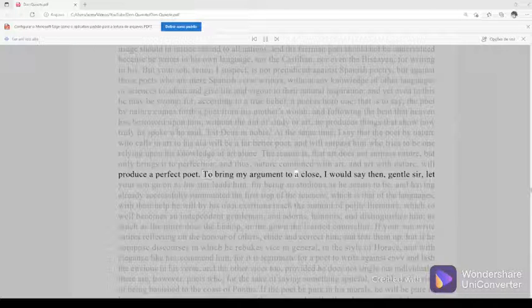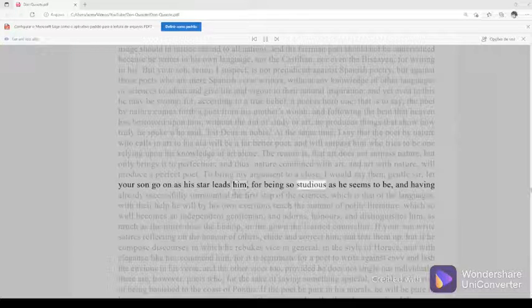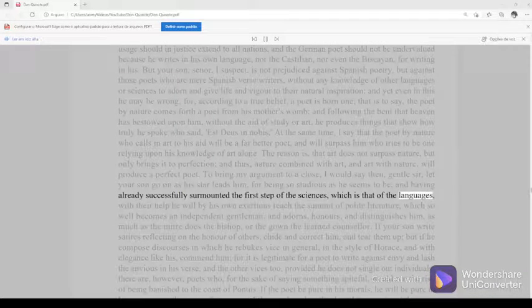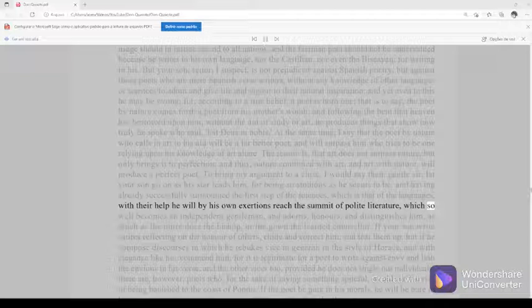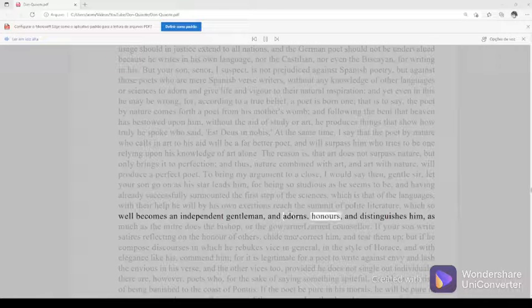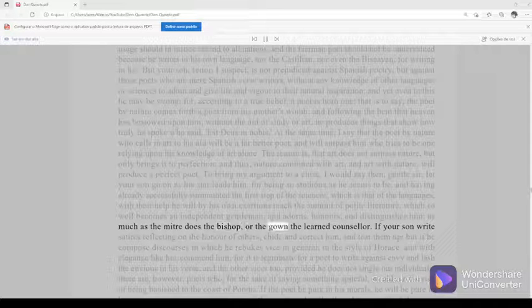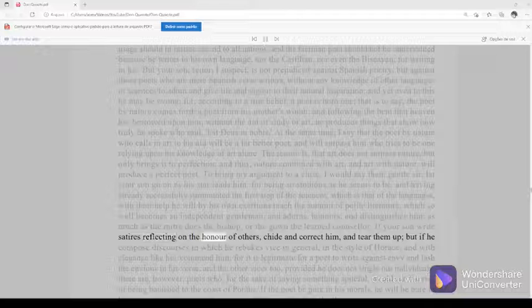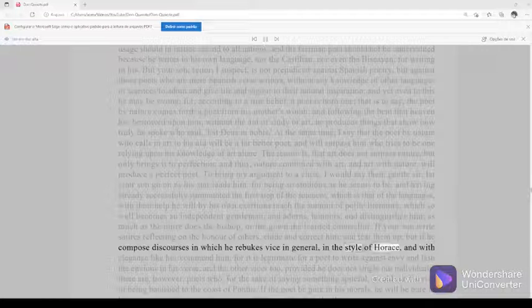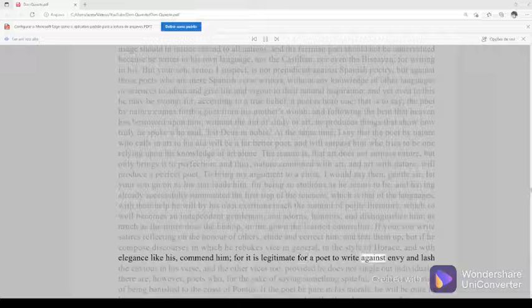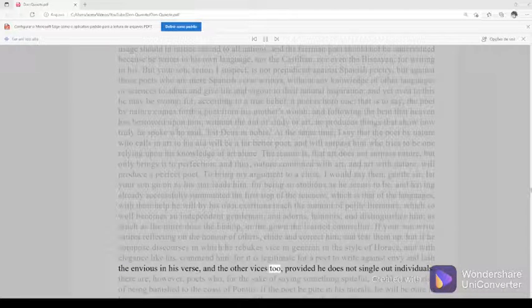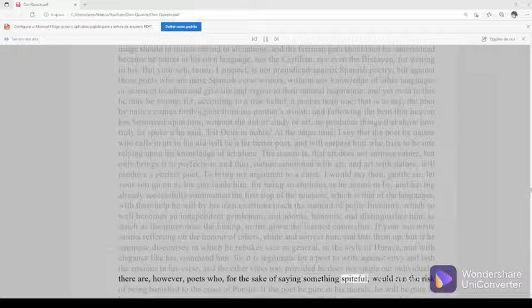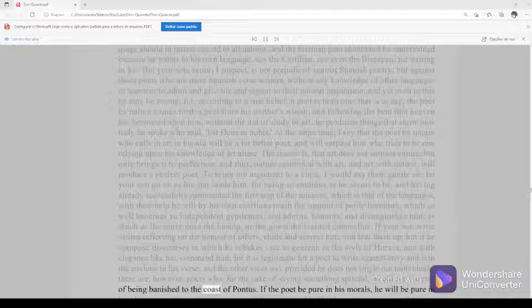To bring my argument to a close, I would say then, gentle sir, let your son go on as his star leads him. For being so studious as he seems to be, and having already successfully surmounted the first step of the sciences, which is that of the languages, with their help he will by his own exertions reach the summit of polite literature, which so well becomes an independent gentleman and adorns, honors, and distinguishes him as much as the miter does the bishop or the gown the learned counselor. If your son writes satires reflecting on the honor of others, chide and correct him and tear them up. But if he compose discourses in which he rebukes vice in general, in the style of Horace and with elegance like his, commend him, for it is legitimate for a poet to write against envy and lash the envious in his verse, and the other vices too, provided he does not single out individuals. There are, however, poets who, for the sake of saying something spiteful, would run the risk of being banished to the coast of Pontus.